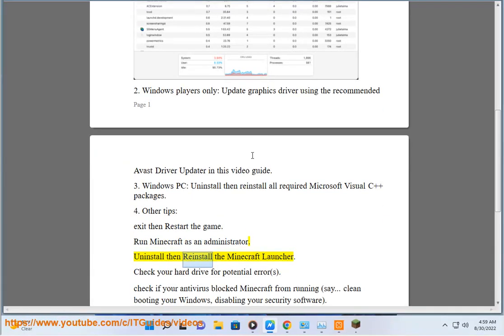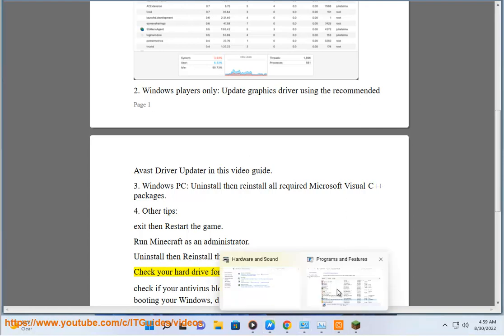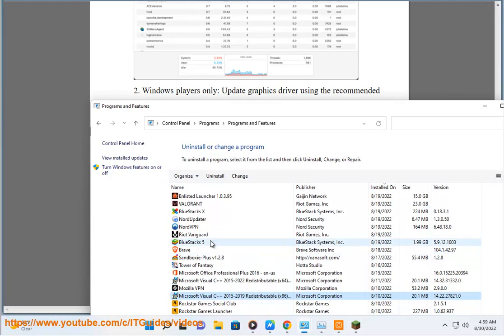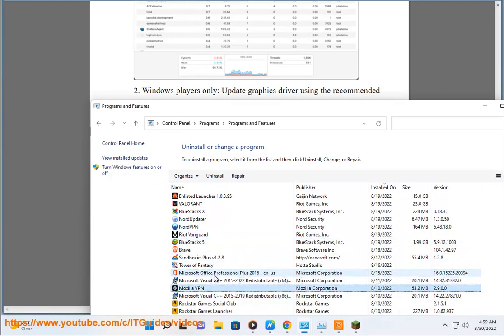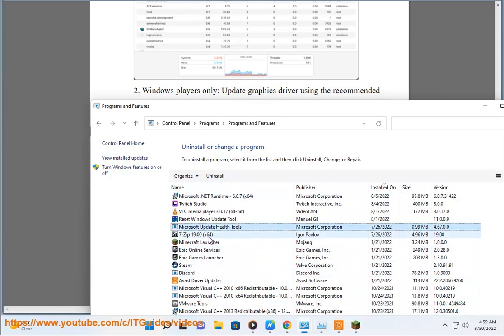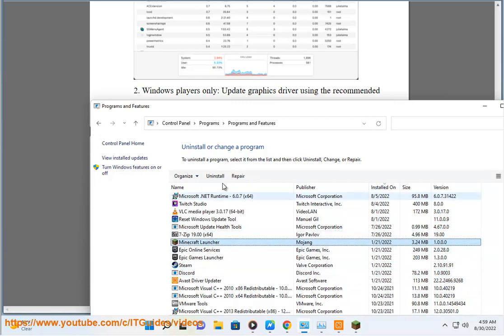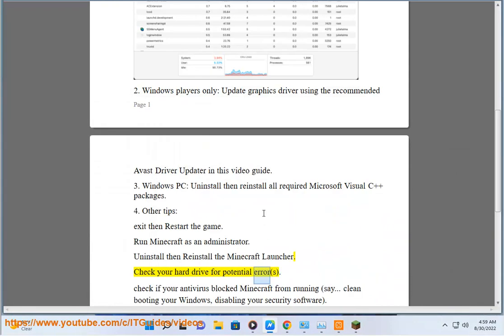Uninstall then reinstall the Minecraft launcher. Check your hard drive for potential errors.